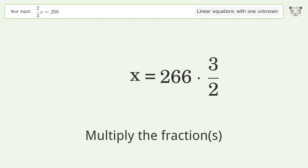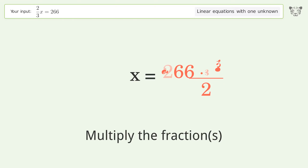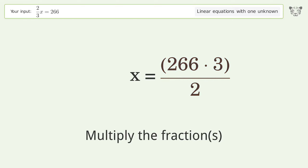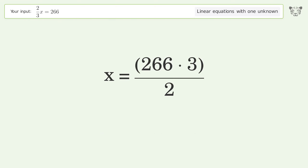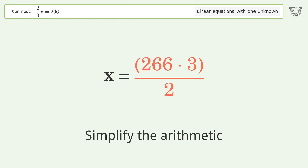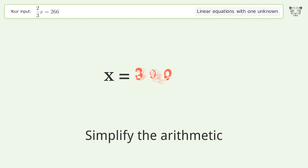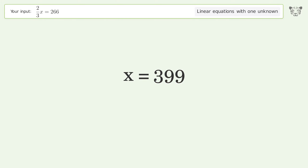Multiply the fractions. Simplify the arithmetic. And so the final result is x equals 399.